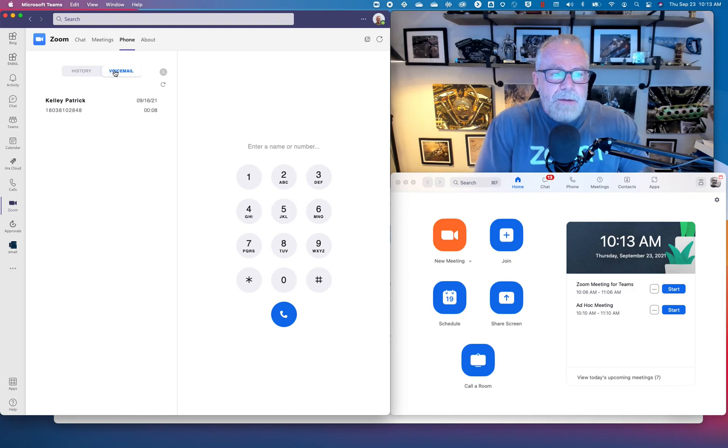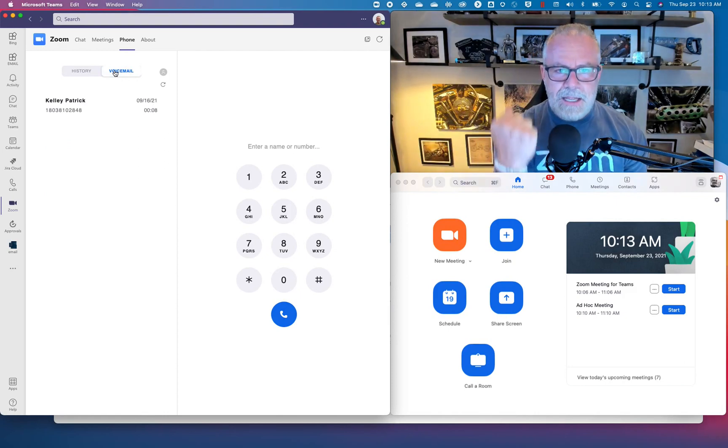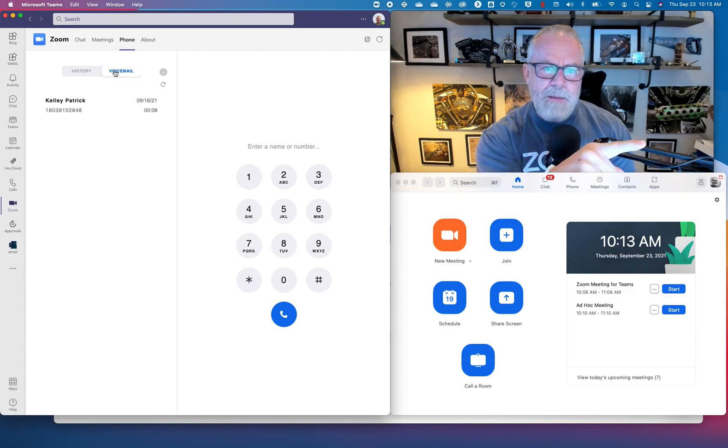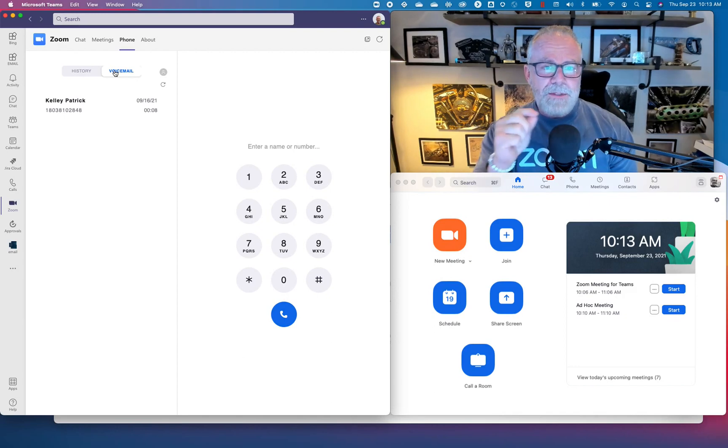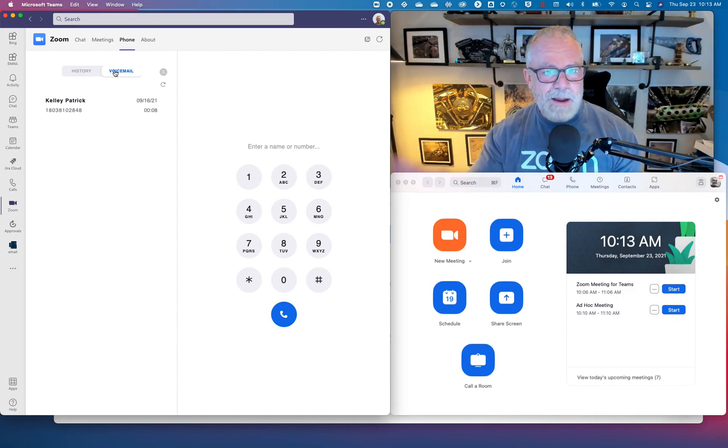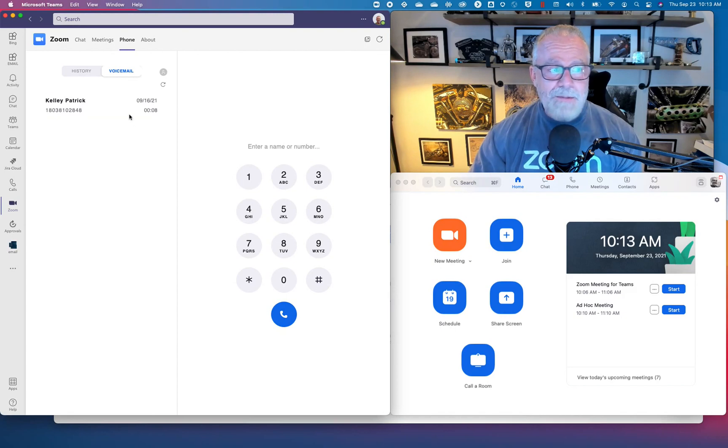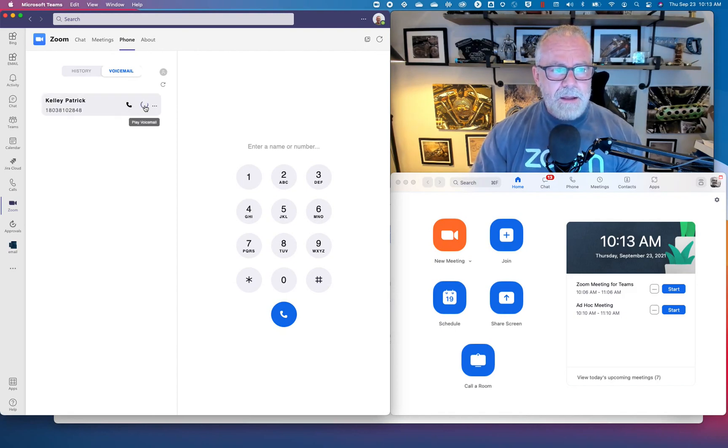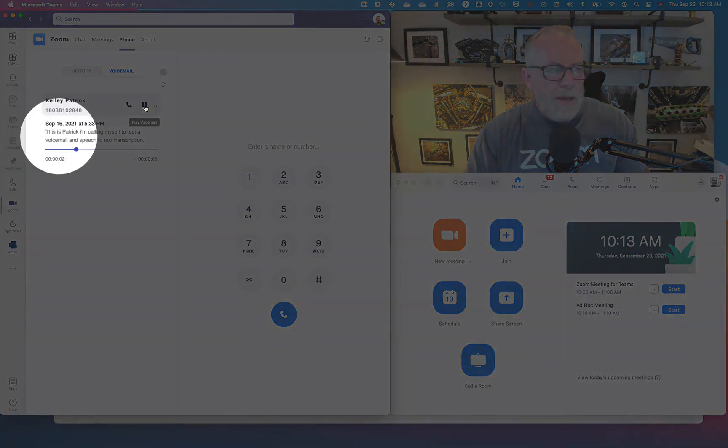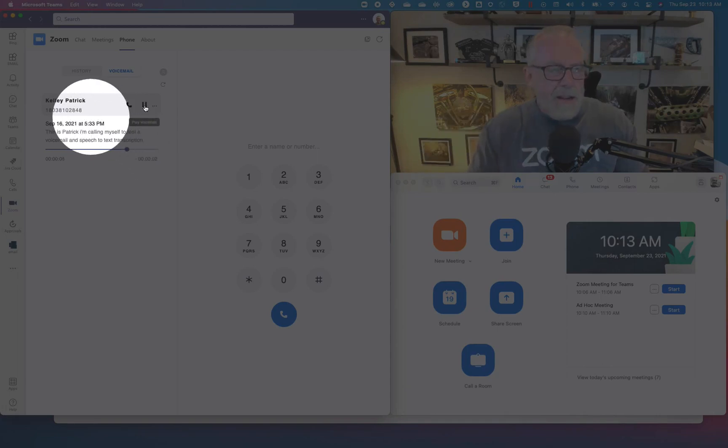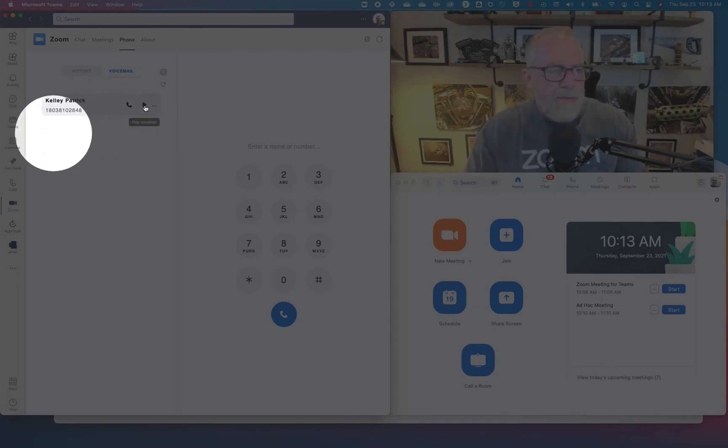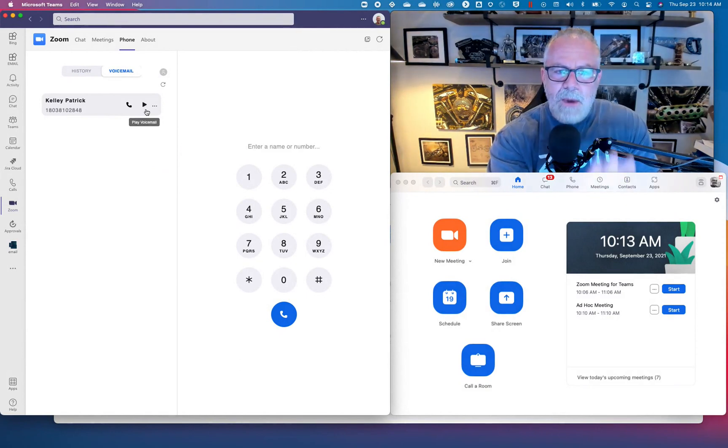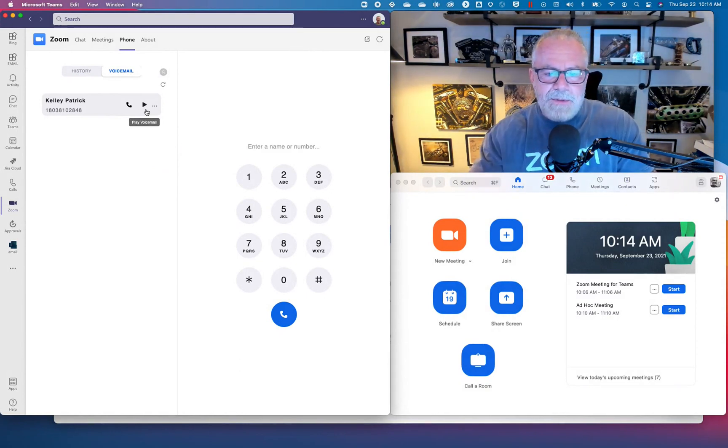Next, voicemail. I now have the ability to pull in Zoom voicemail from Zoom phone into Microsoft Teams. I can listen to my Zoom voicemail inside of Teams without ever having to leave the client. Watch what happens when I hit play. When I hit play, look: voice to text translation. This is playing on my speaker. Voice to text translation all happening right here inside of Teams. Super powerful stuff.